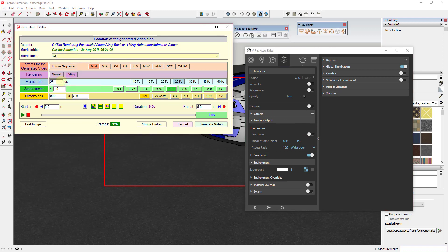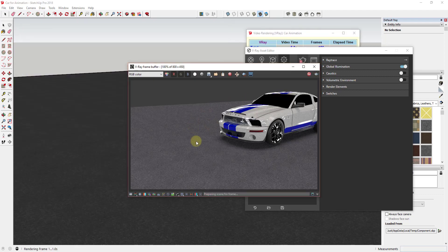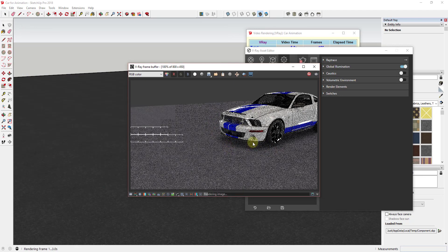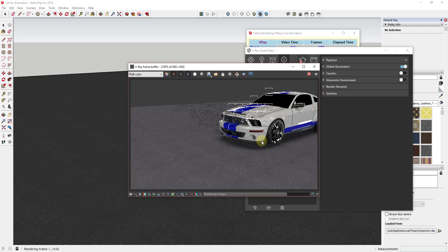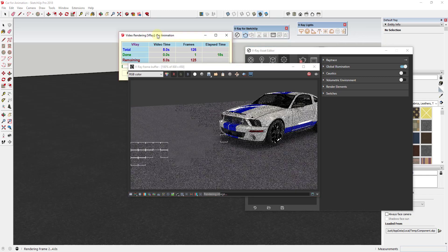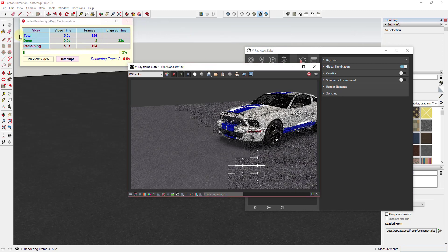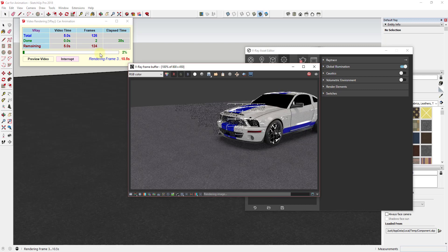You can adjust the name — we can call this 'Car Animation' — and then all you have to do is click the 'Generate Video' button. This will go through and render every single frame, which will take a while with my current settings. I'll let this run in the background and come back when it's done. Animator gives you a progress bar showing how far in you are and how much longer it'll be.